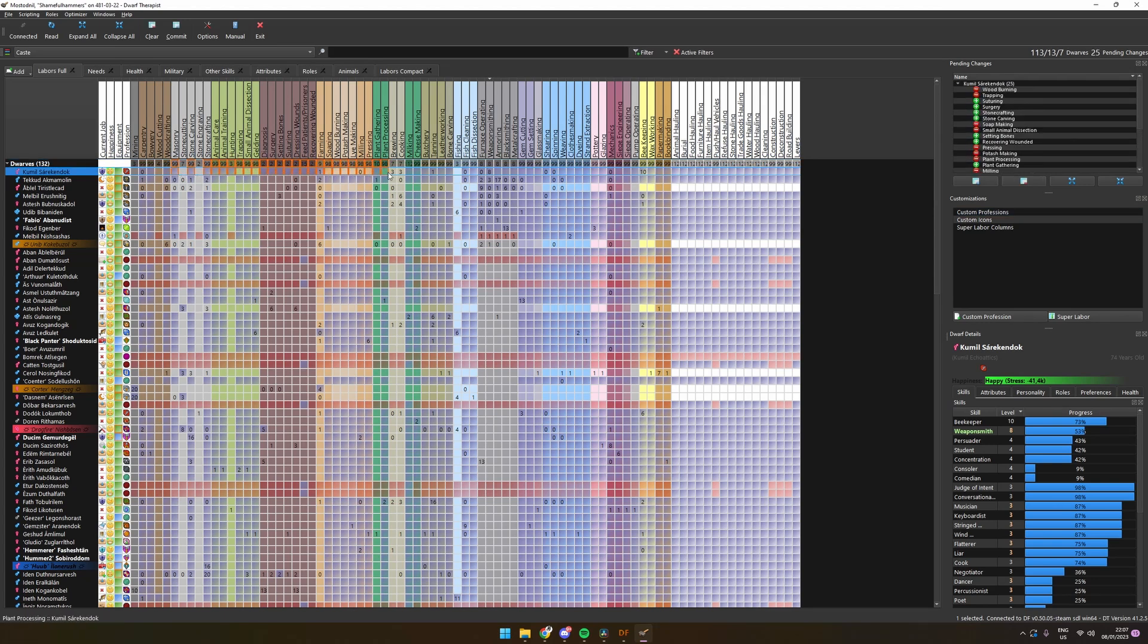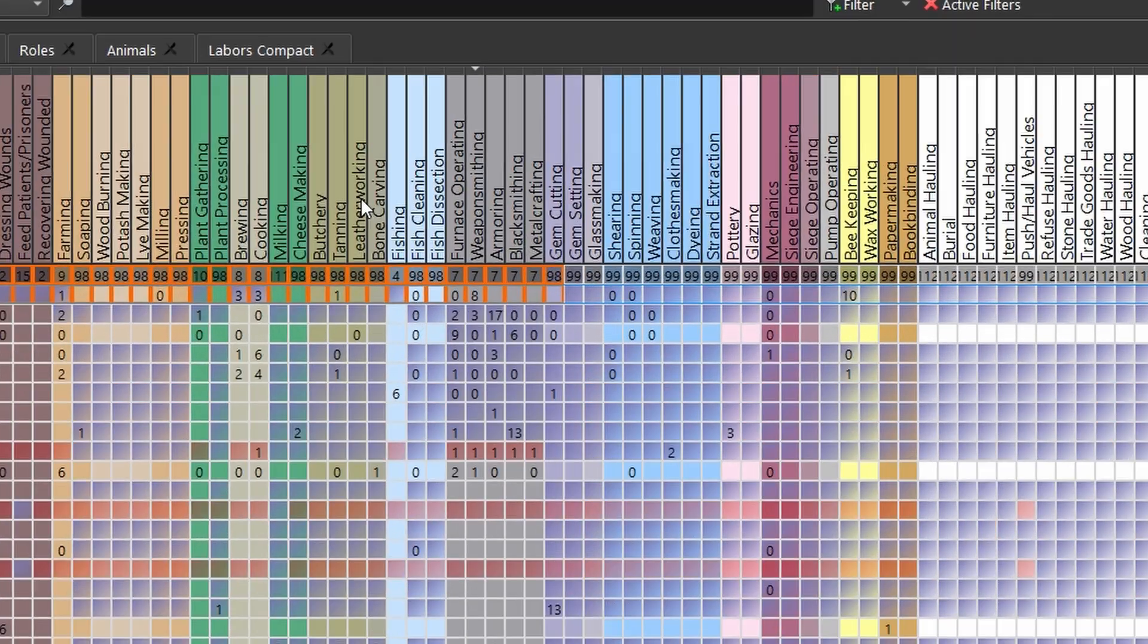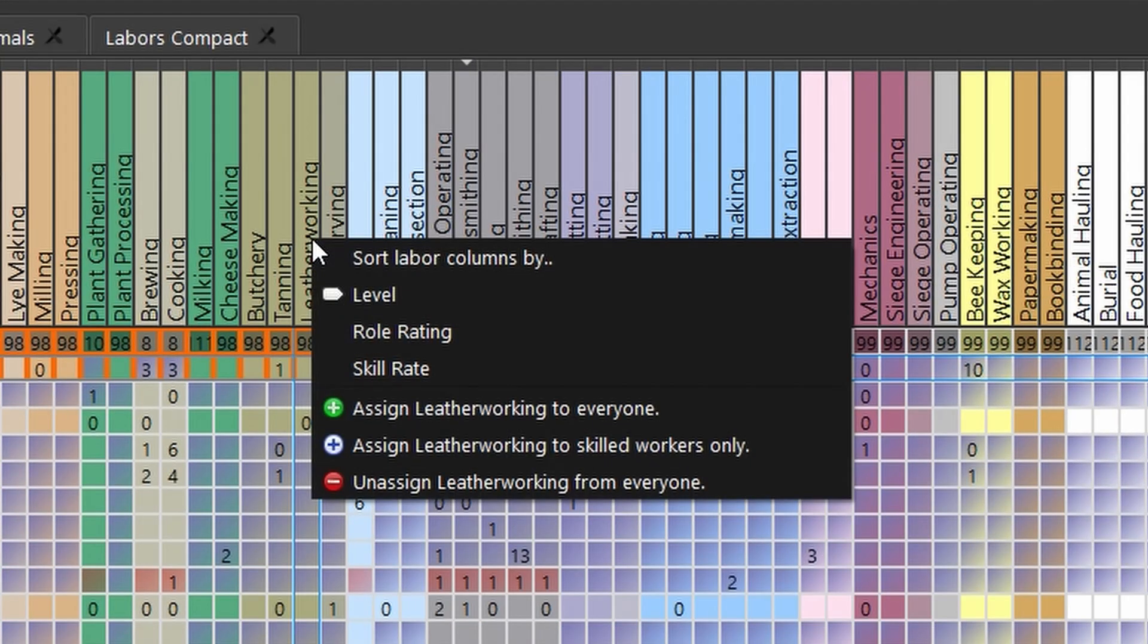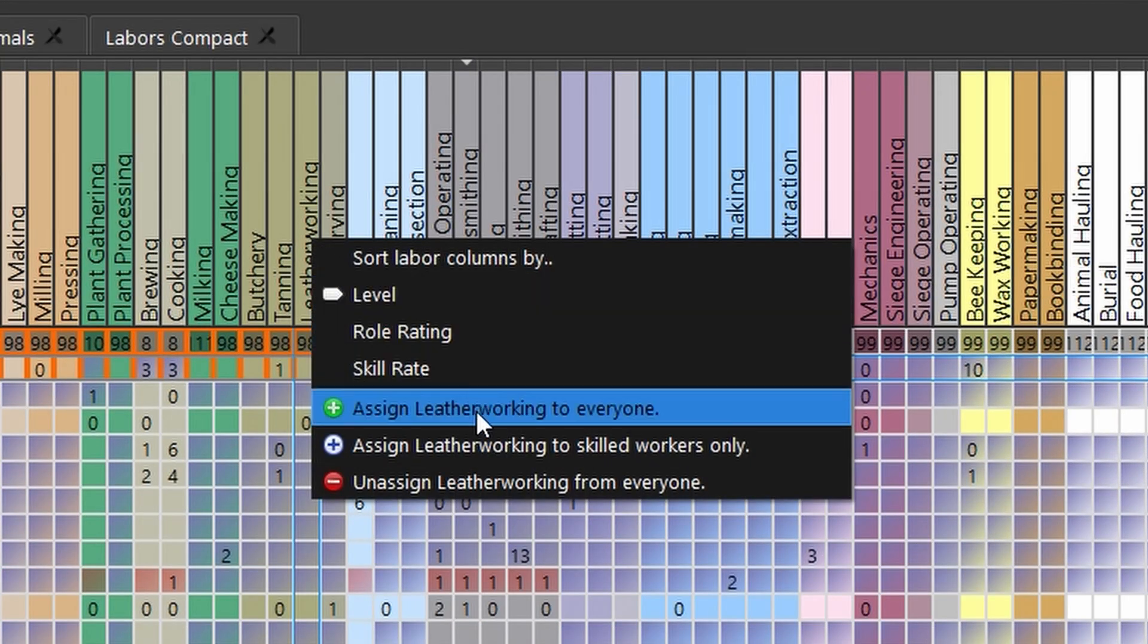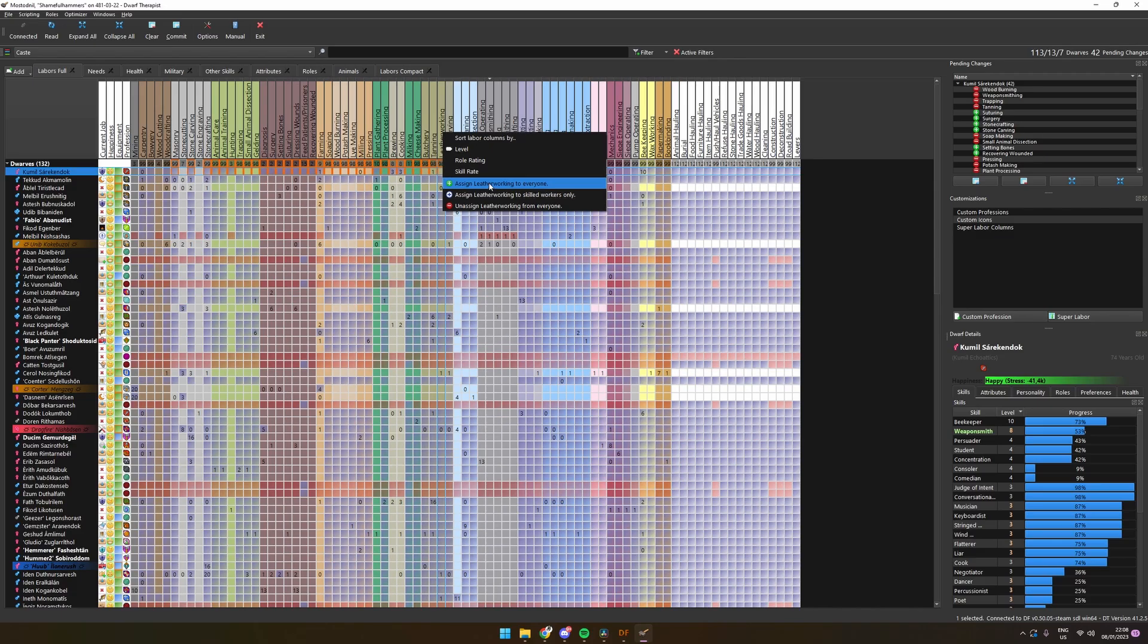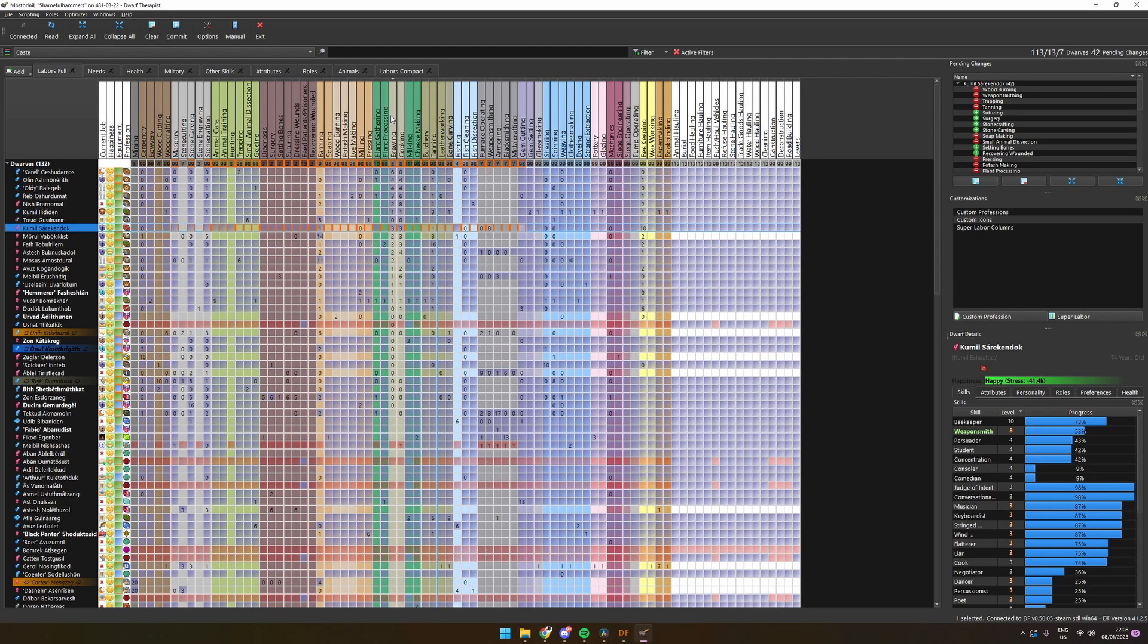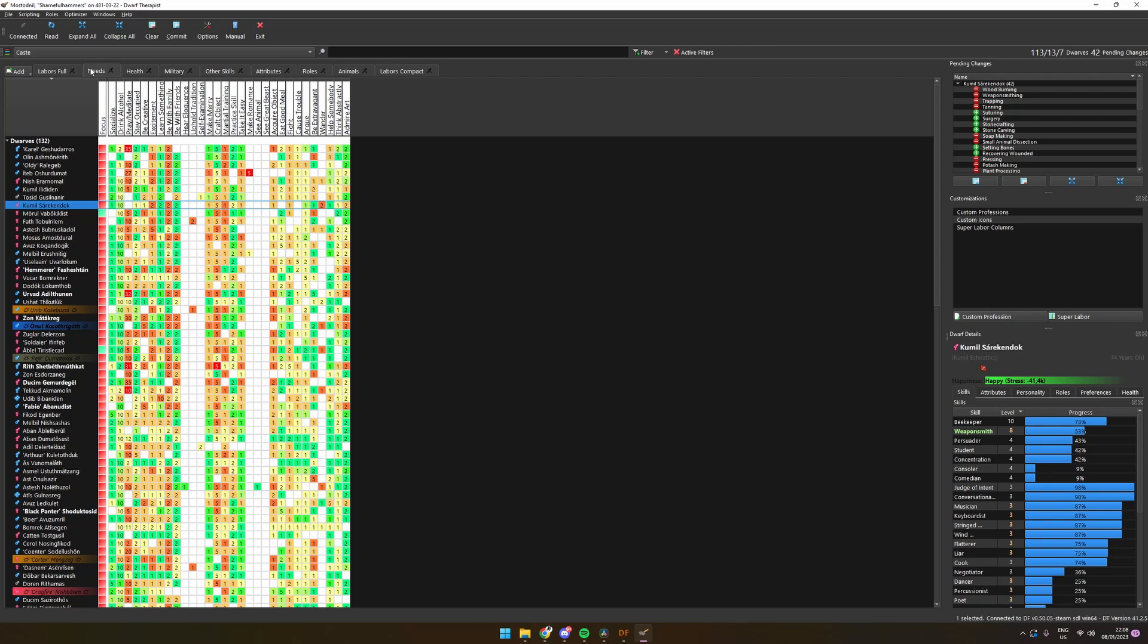You can also paint the labors with the mouse by holding down the left mouse button if that would be something you prefer. We can enable the labor for everyone by right-clicking the labor's header and selecting enable this for everyone. Another useful way we can use Therapist is to check upon our dwarves.